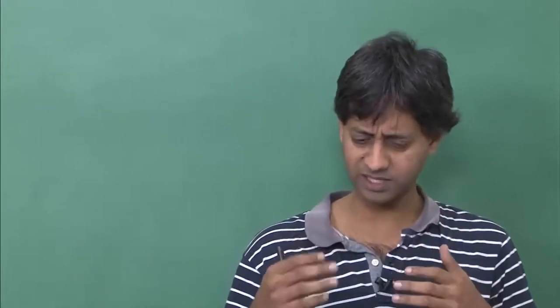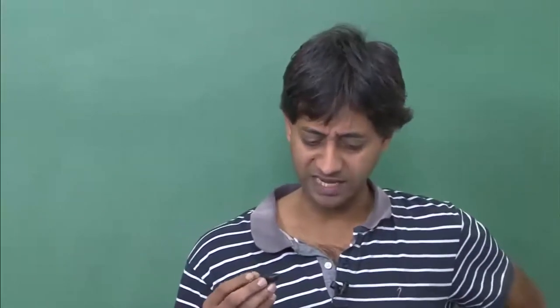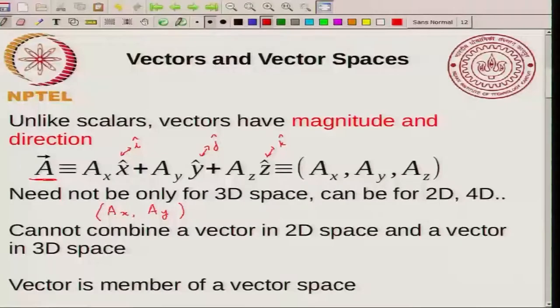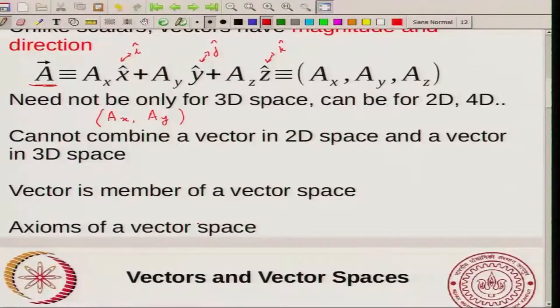With this idea we want to generalize and formally define a vector. Formally, you define a vector as a member of a vector space. What a vector space is will be the next question, and we need certain axioms that define a vector space, which we will look at next.